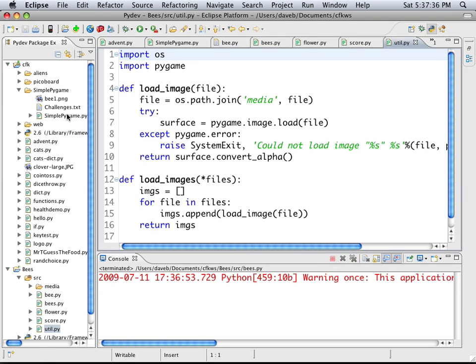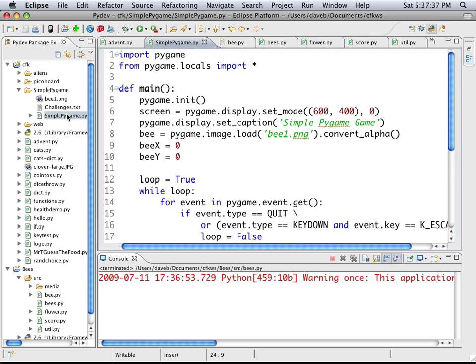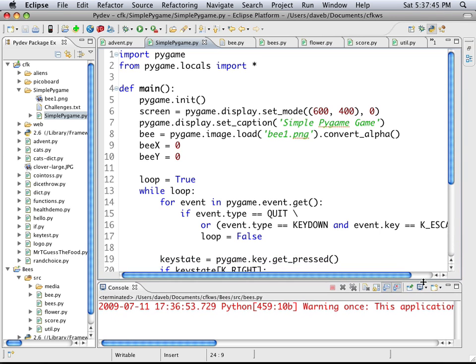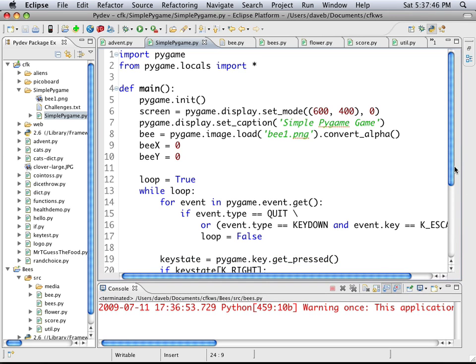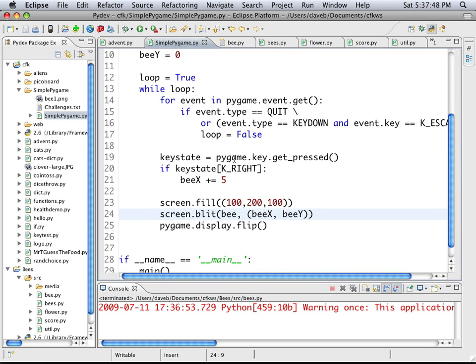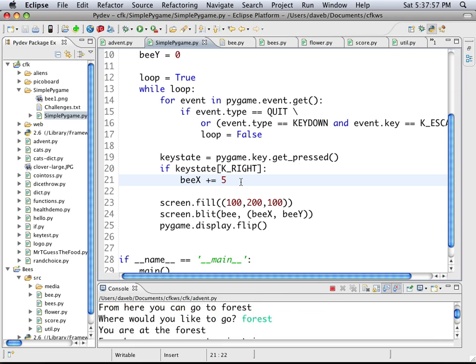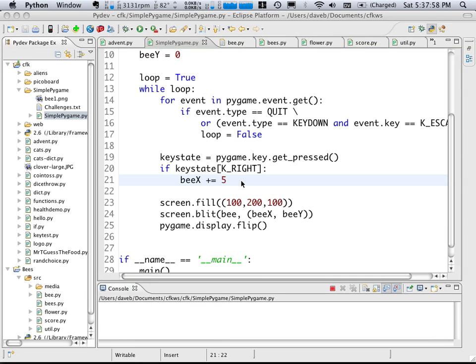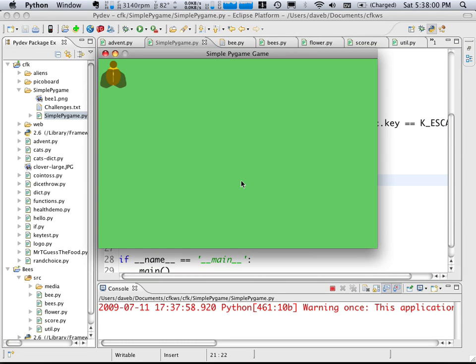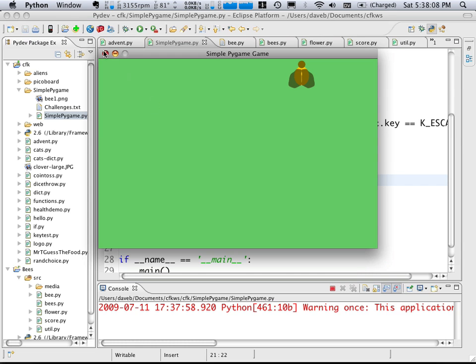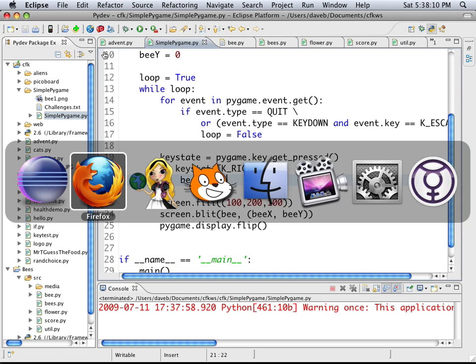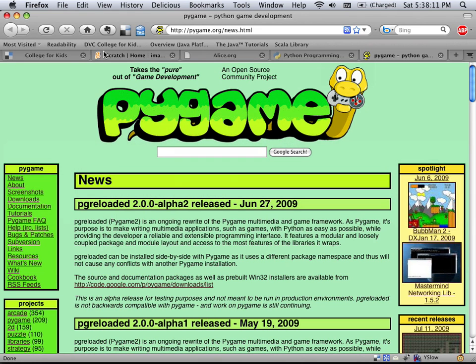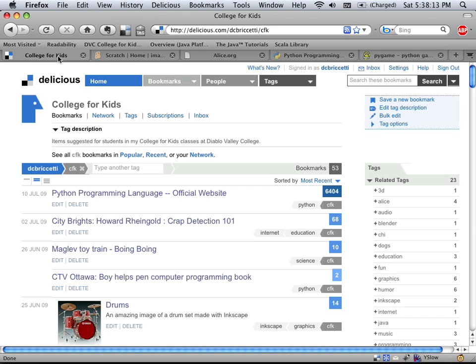This year I made a very simple Pygame program. I called it Simple Pygame. And it just loads the bee image. And then has logic in here for moving it to the right. And I let the students, I give the students challenges. Like make it move all directions. Add another sprite to it. That you could control with different keys. So I can move this with the right arrow. And that's all it does. Another challenge is to add a computer controlled character. So that's Pygame. And that concludes my look at some of the software I use for teaching.